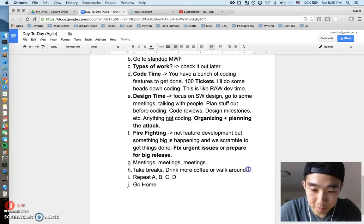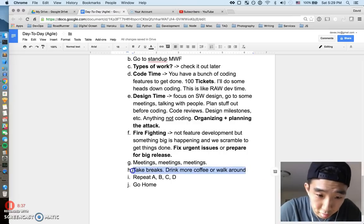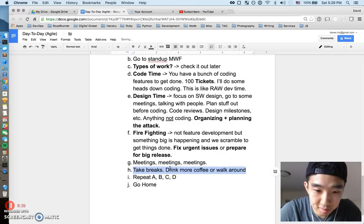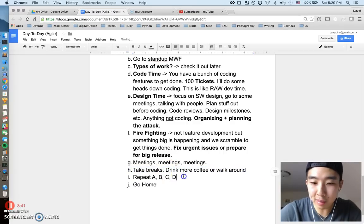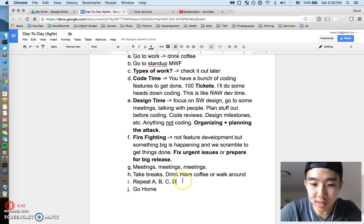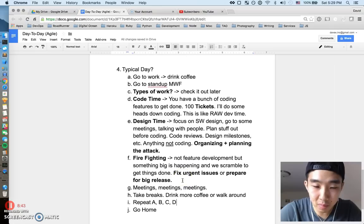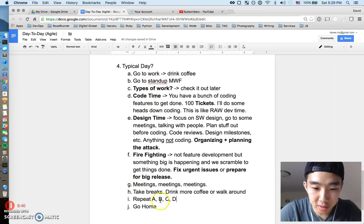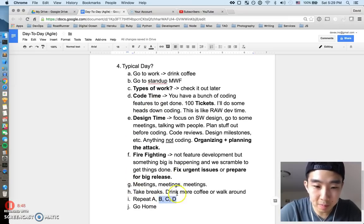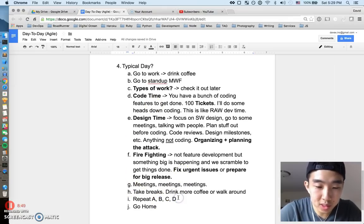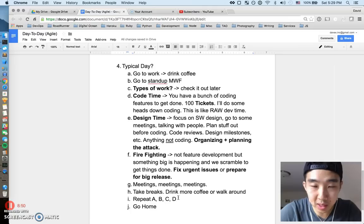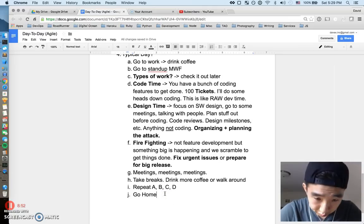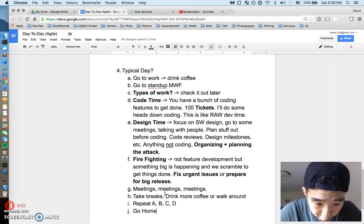Like drink more coffee or something. But yep, I don't even know if this is relevant, but please take breaks and after you take breaks, you just rinse and repeat from A to G. And that's about it and then once you rinse and repeat long enough, you just go home for the day.